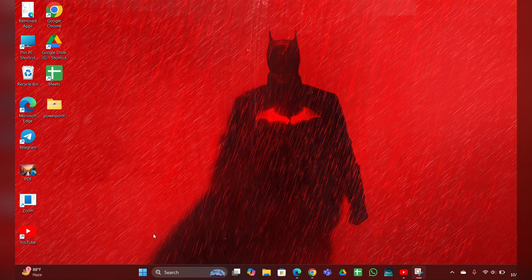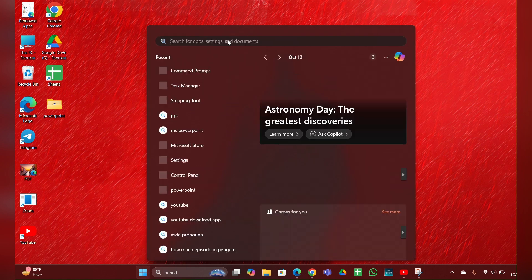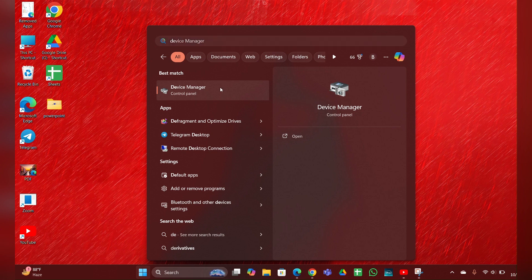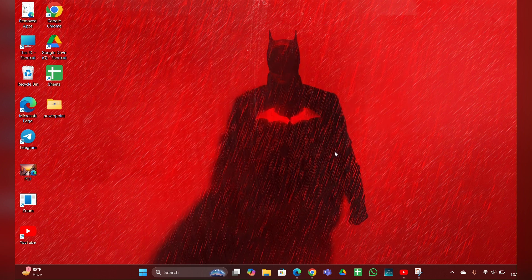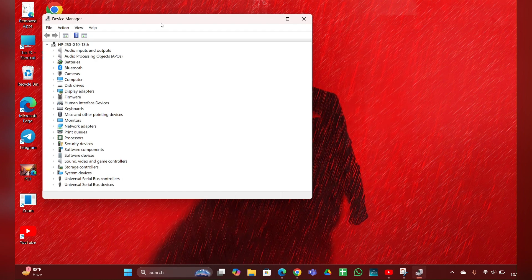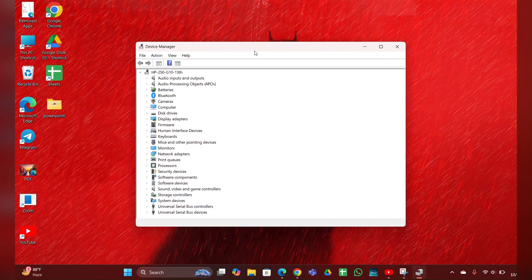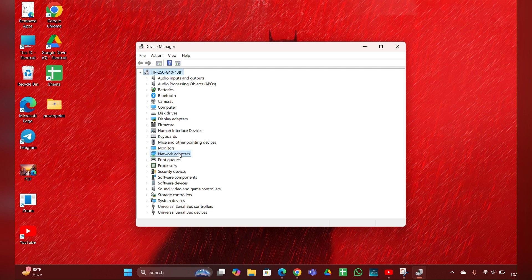For that, click on the Start menu. In the search bar, you have to type Device Manager and click to open it. Here your Device Manager is open. You can see Network Adapter.